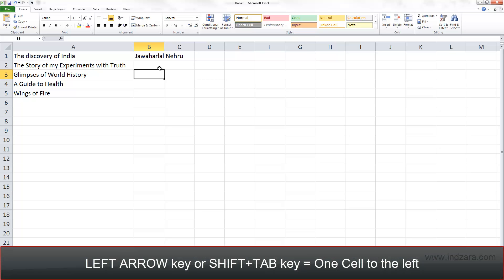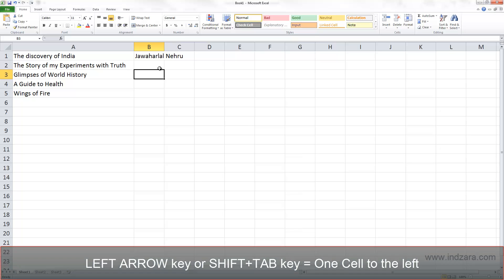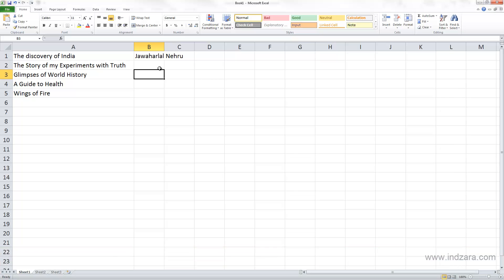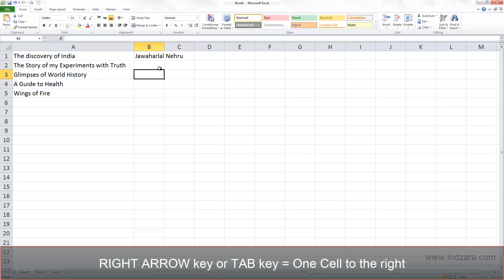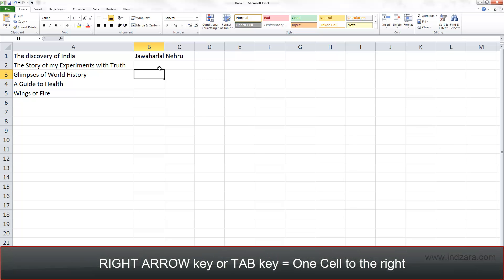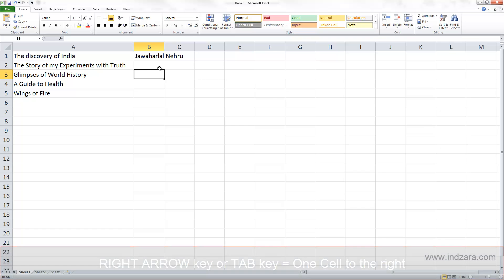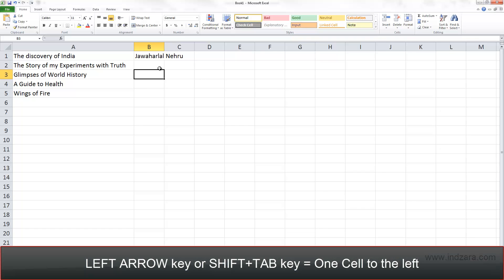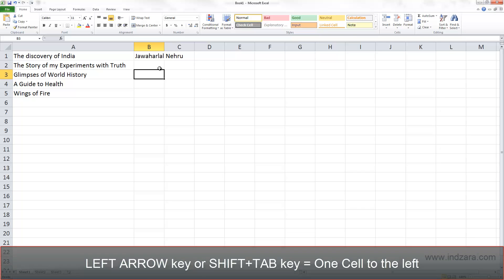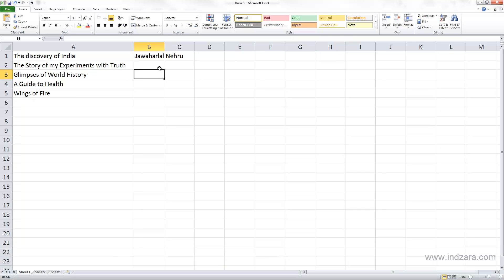Again there are multiple ways you can do the same thing. So to move to the right you can use either the right arrow key or the Tab key, and to move one cell to the left you can use the left arrow key or the Shift+Tab combination.